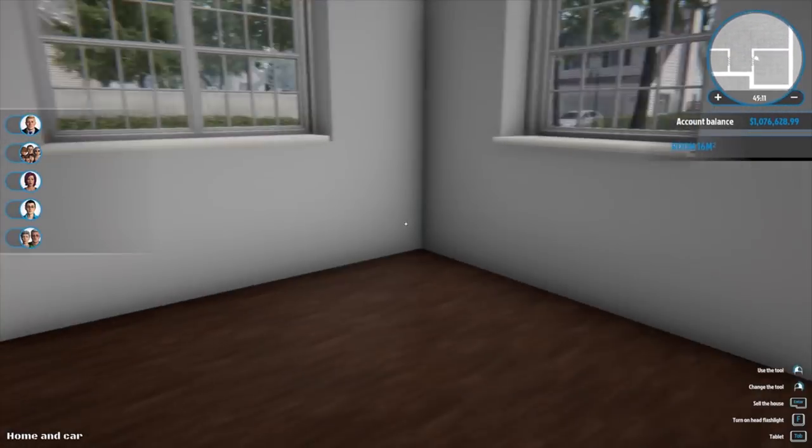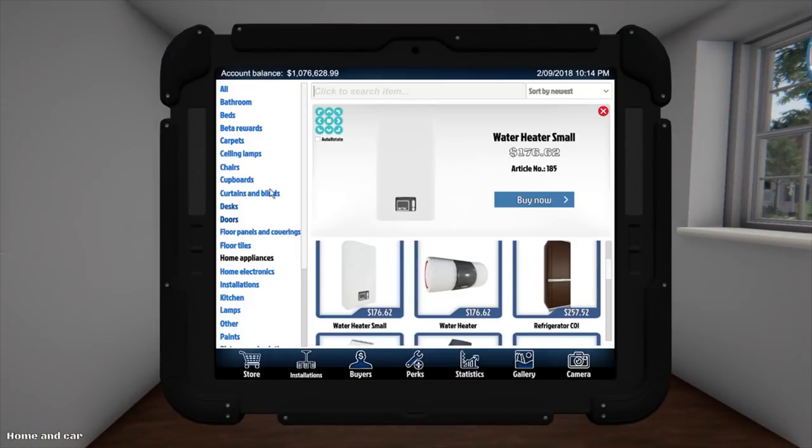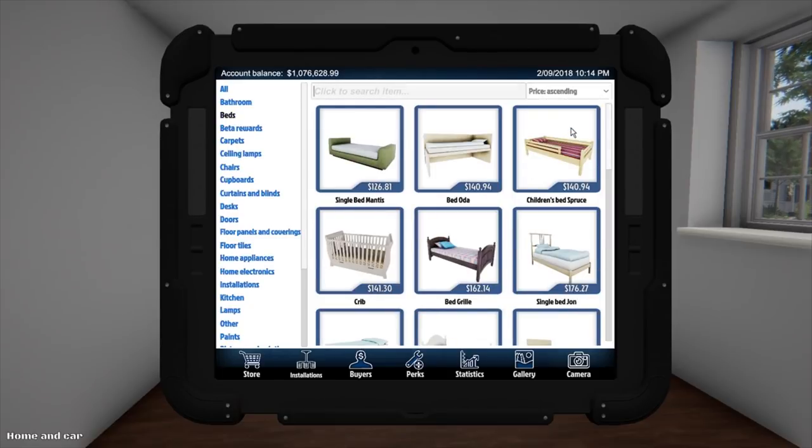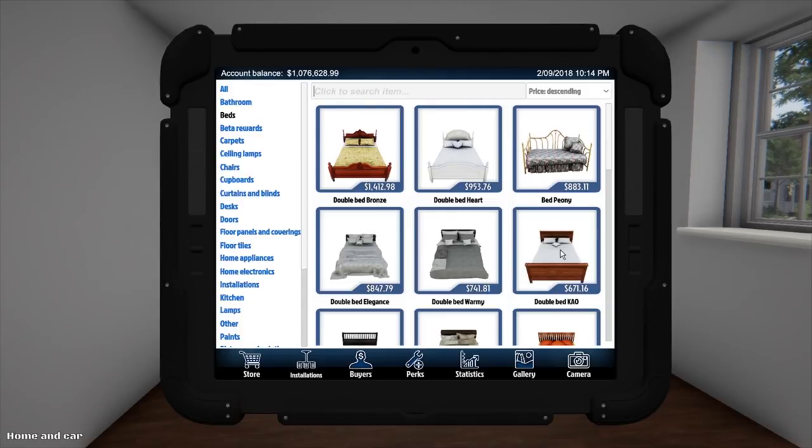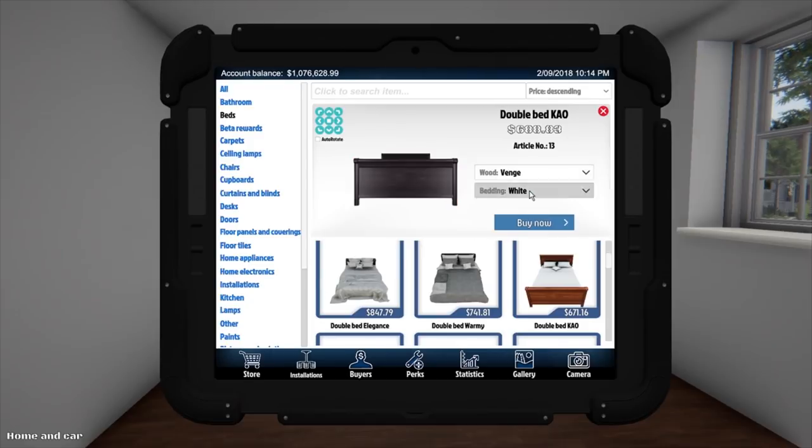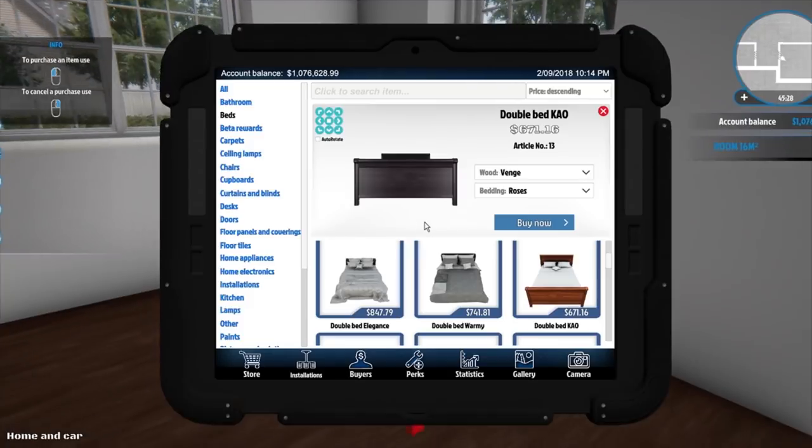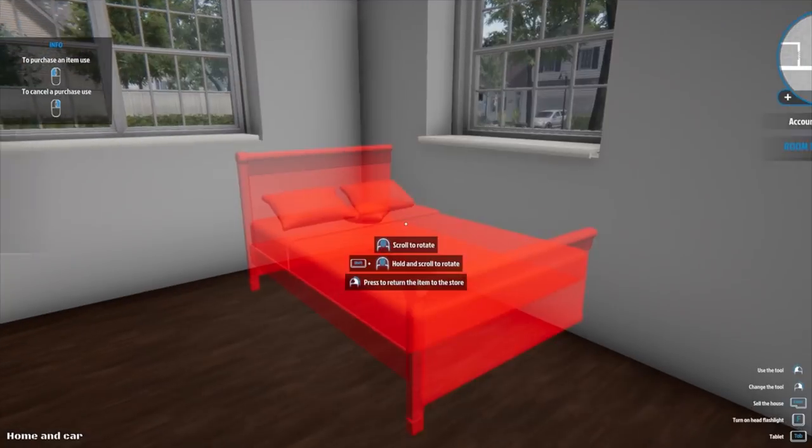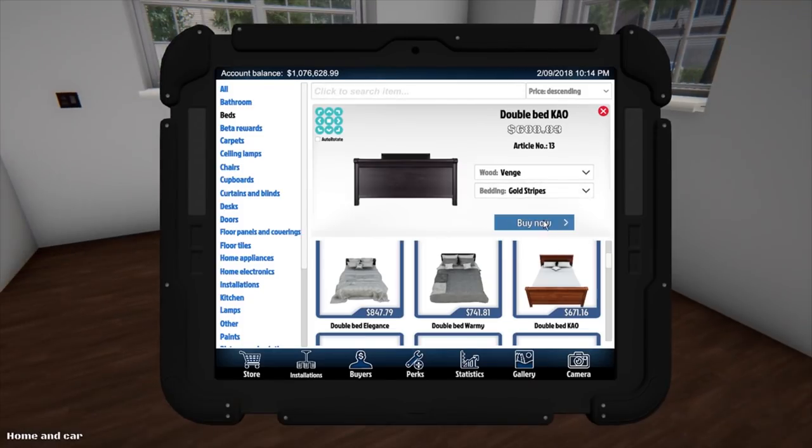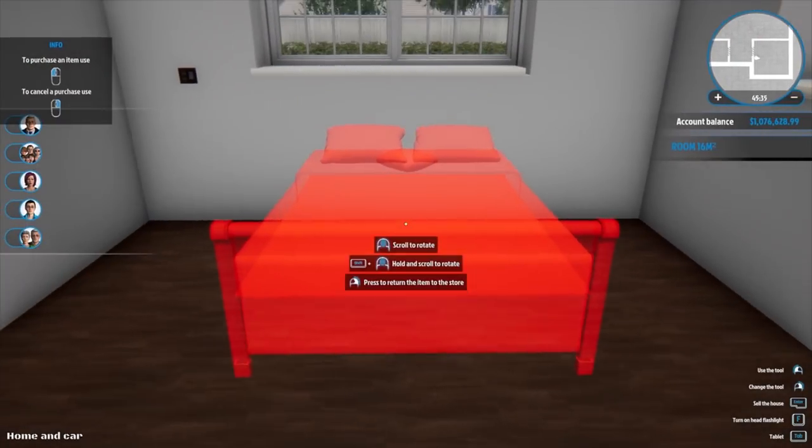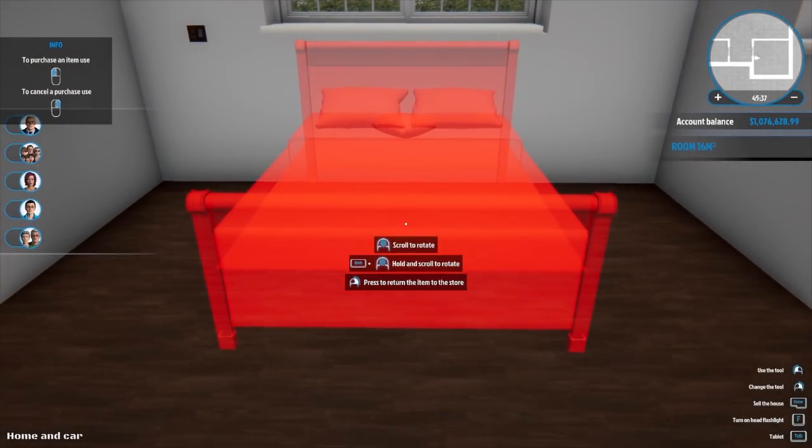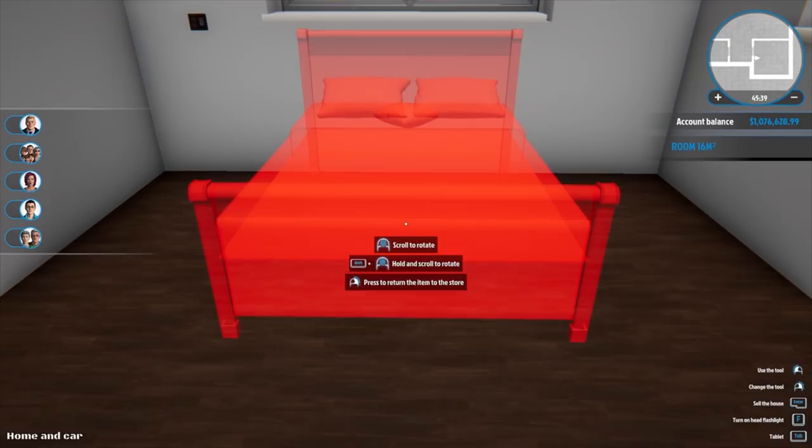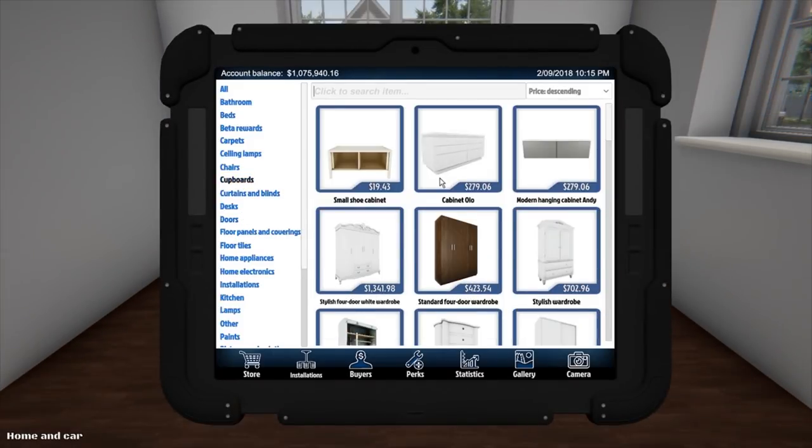Master bedroom now. Let's go with a bed. Sort by price descending, I should put. Let's go this one. Go Venge. I'll make it dark. I'll make it roses. No, roses are disgusting. Blue stripes isn't too bad. Gold's not bad. We'll go gold.